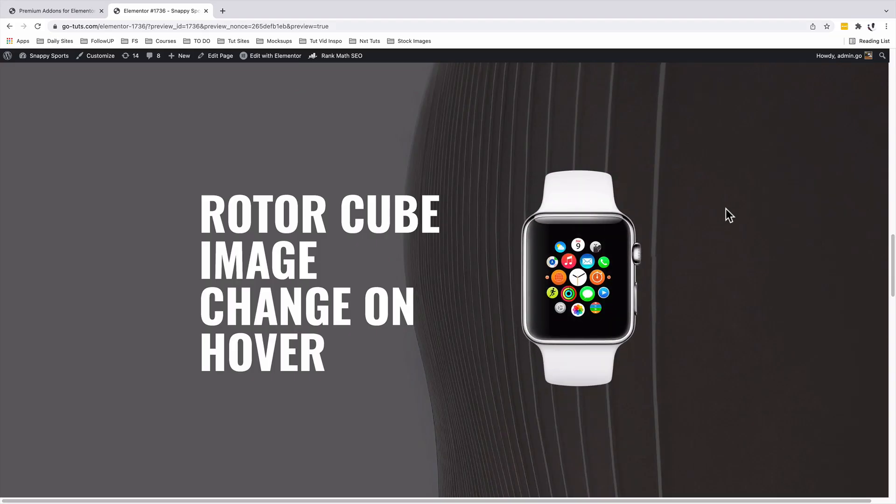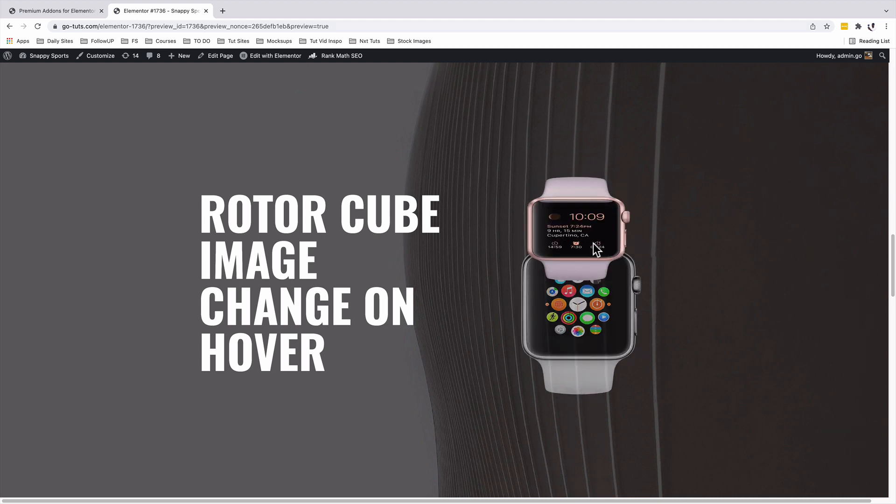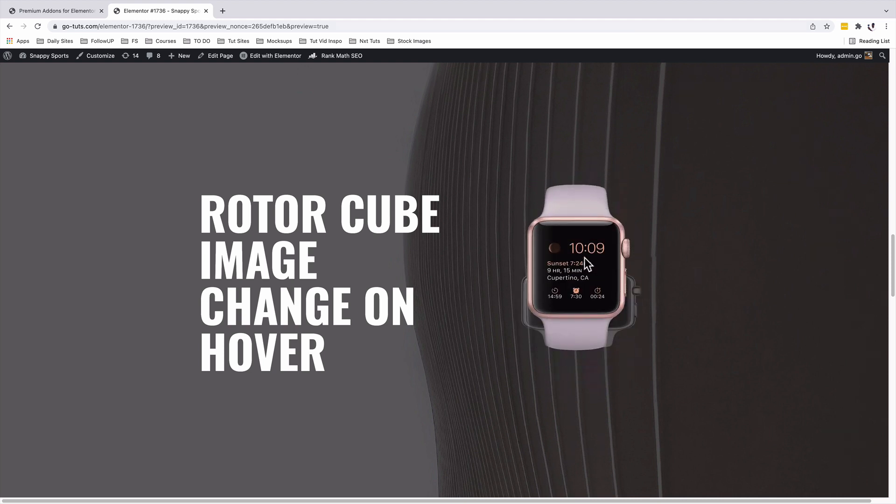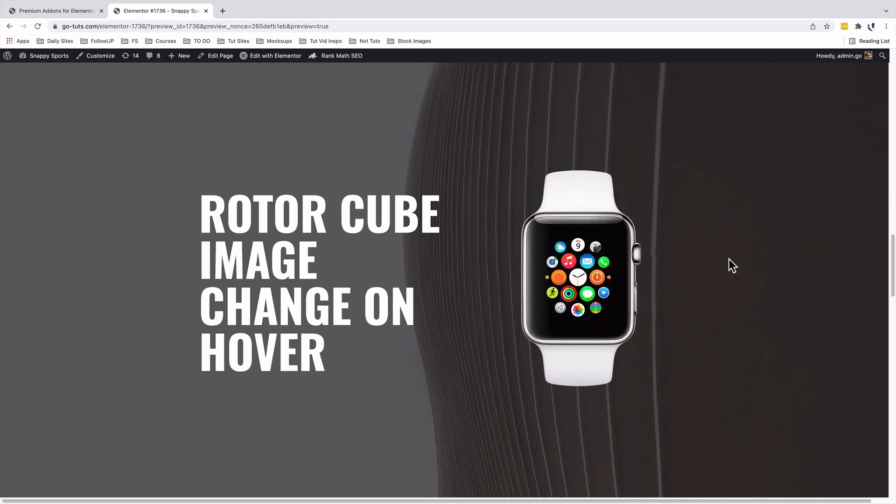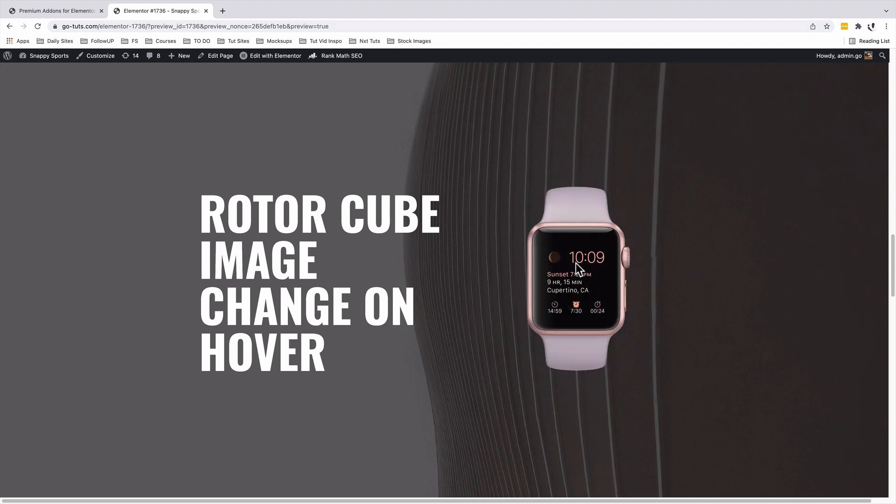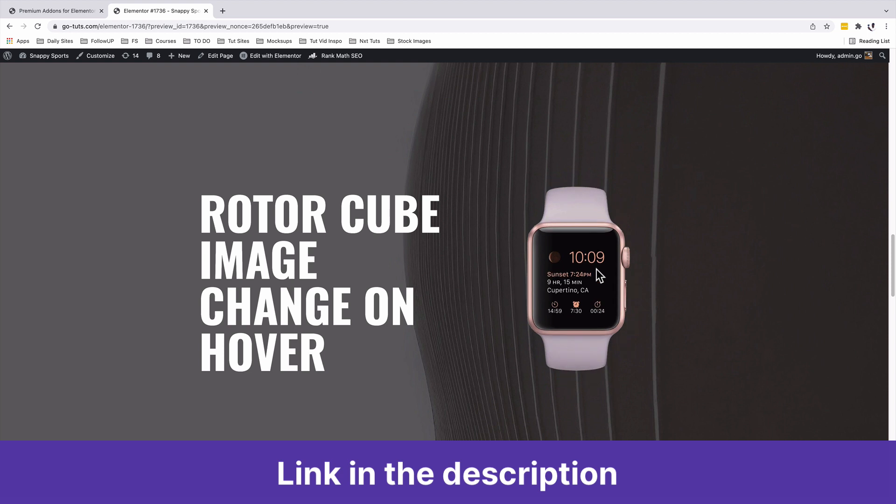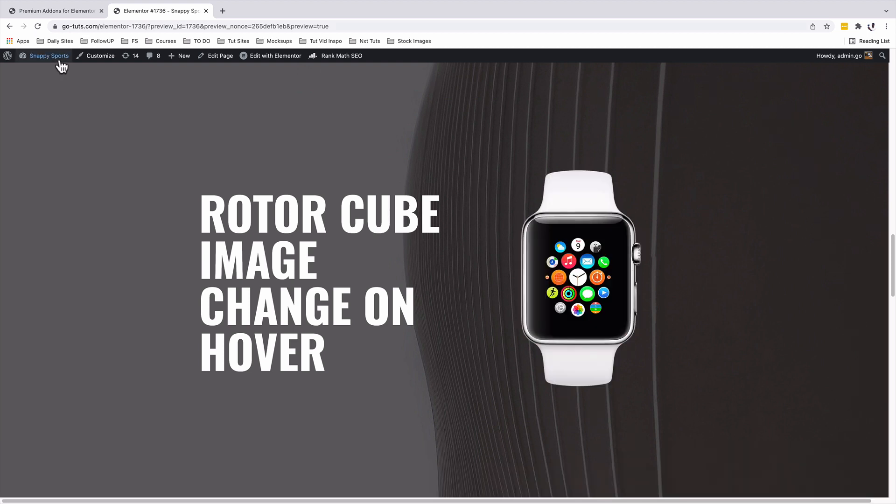Welcome back to the channel. My name is Hamza. To add this rotor cube image change effect on hover, you need an Elementor add-on called the Premium Add-ons for Elementor. And you need the pro version because this only comes in the pro version of the Premium Add-ons for Elementor.